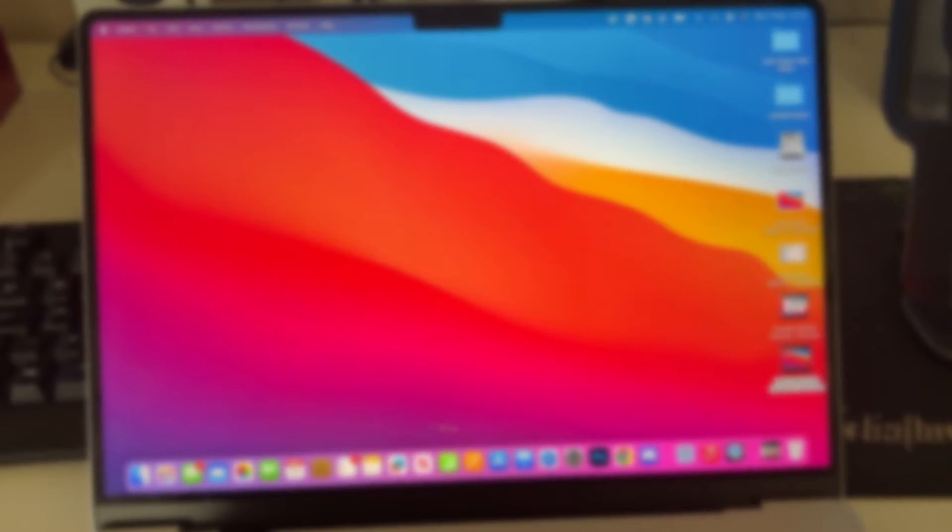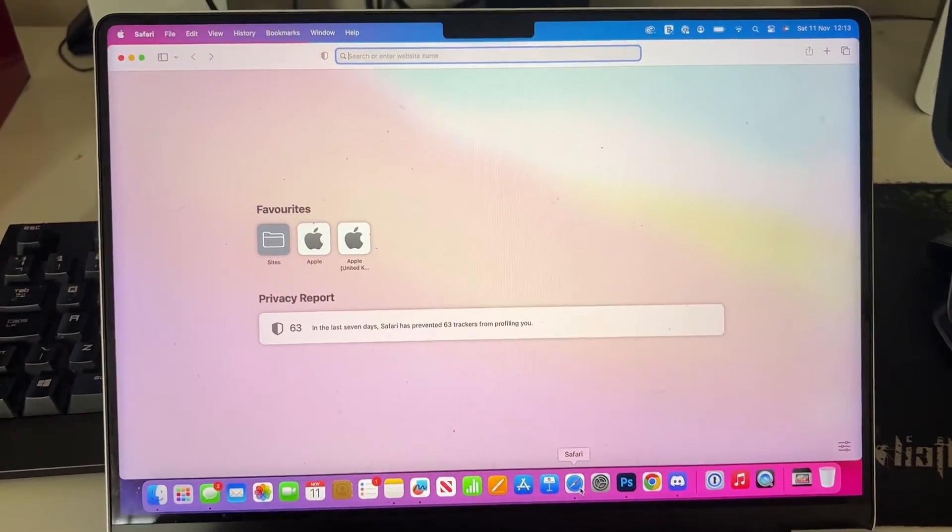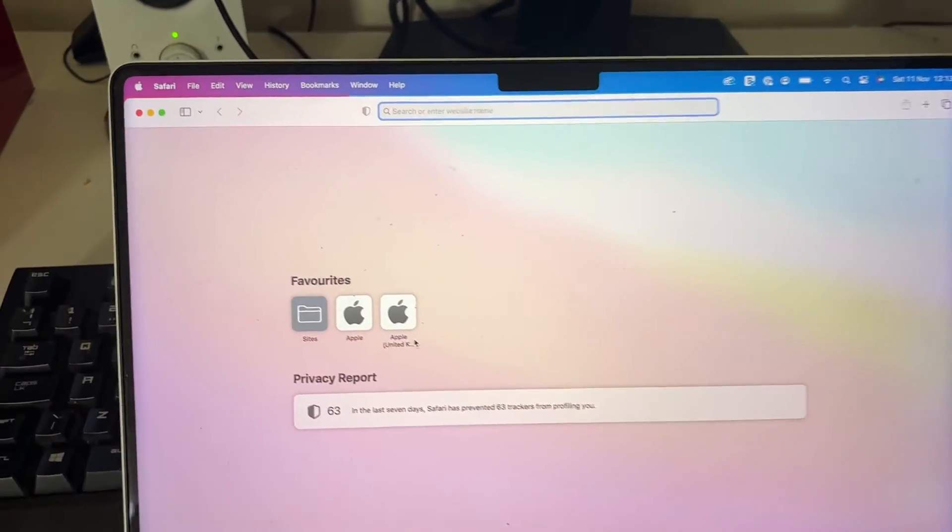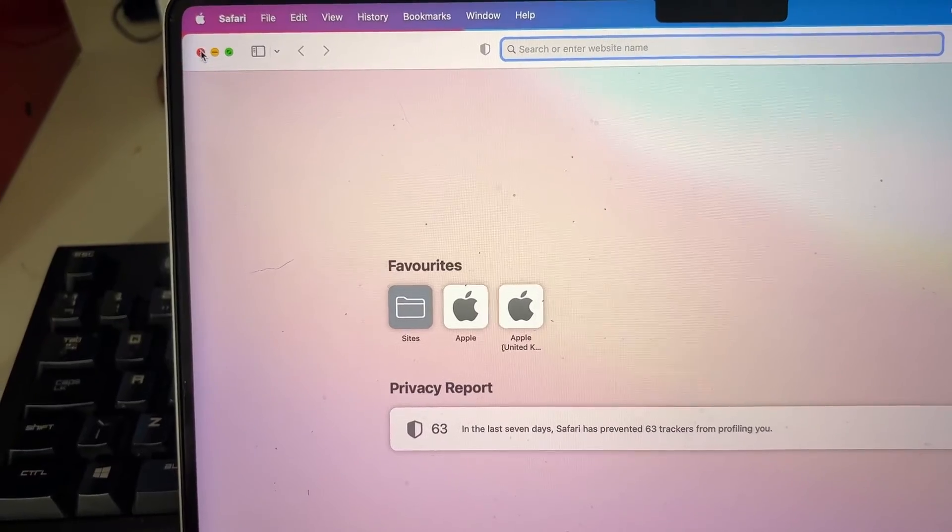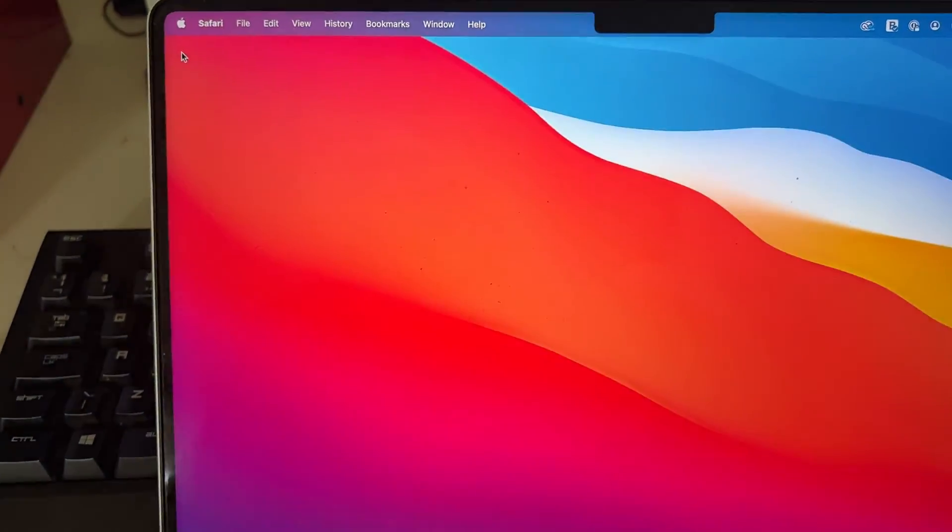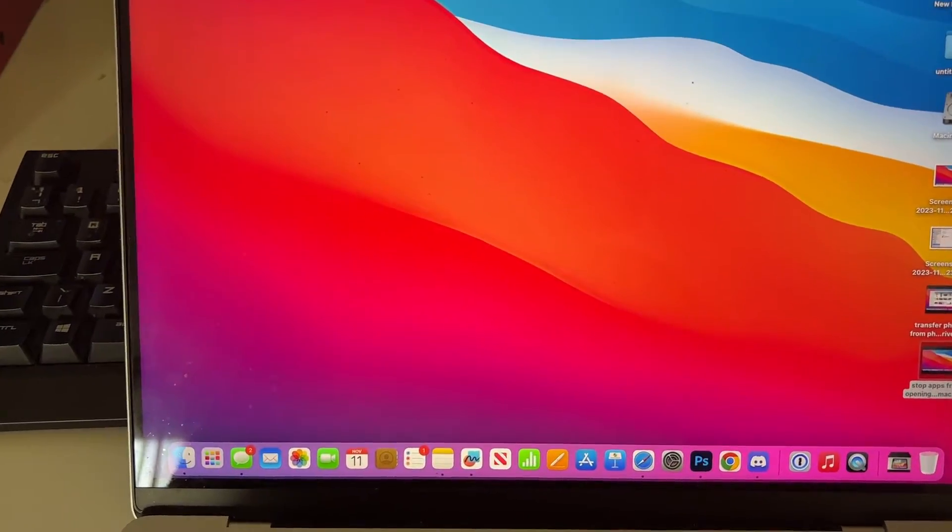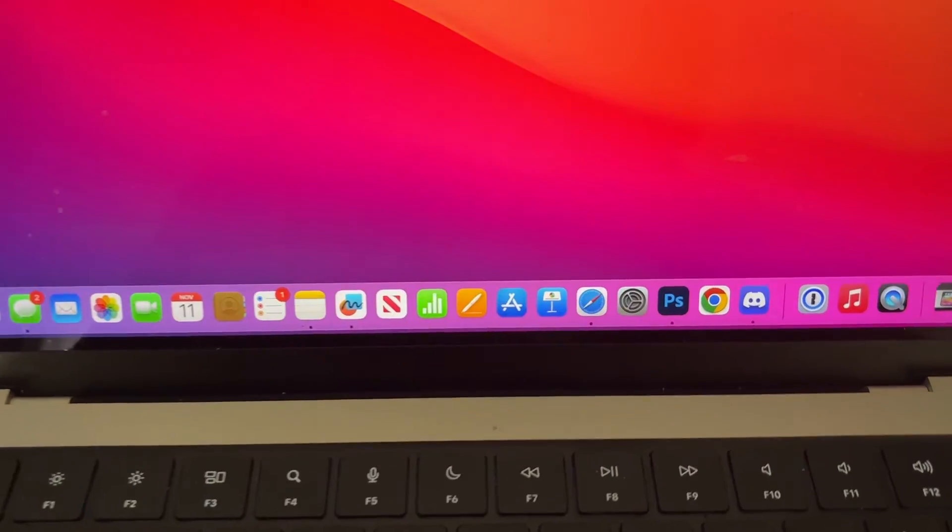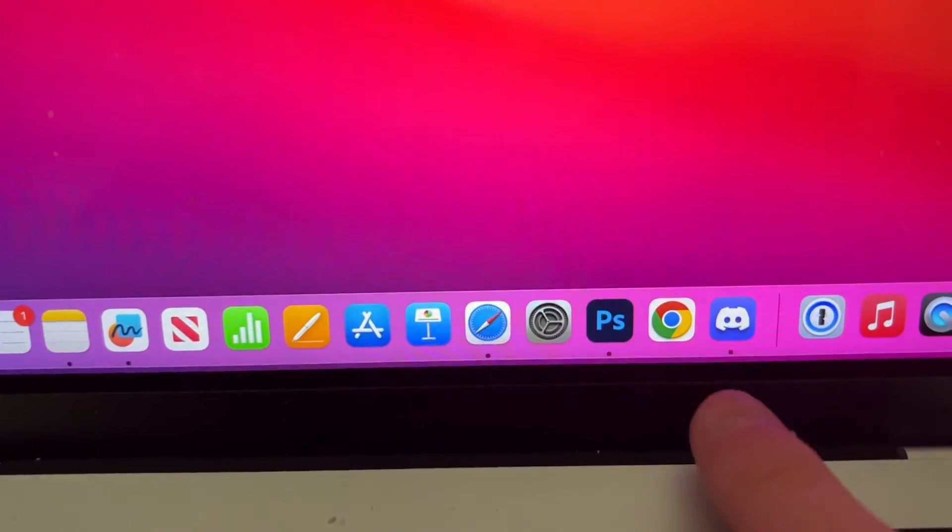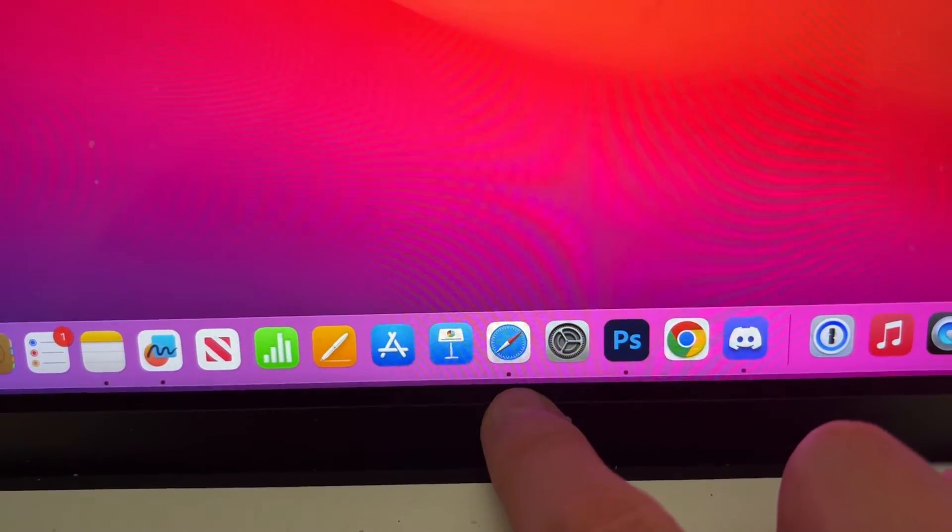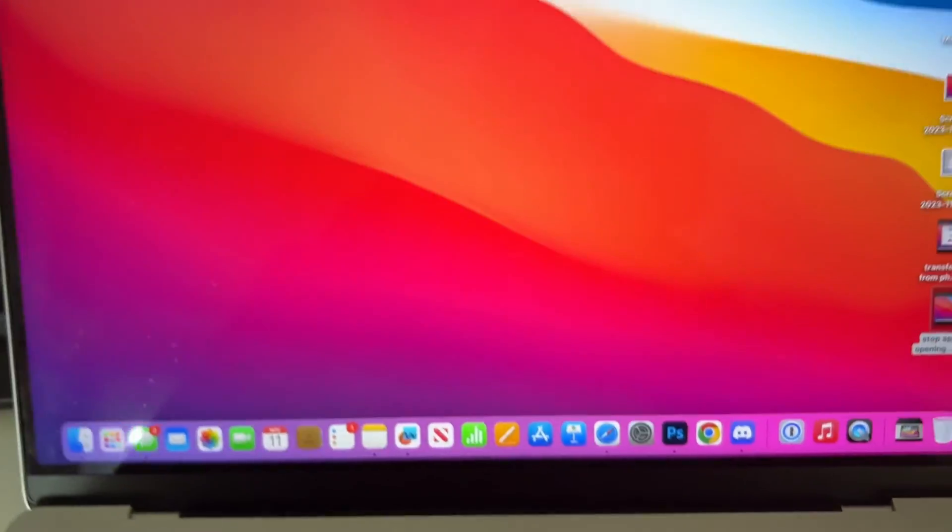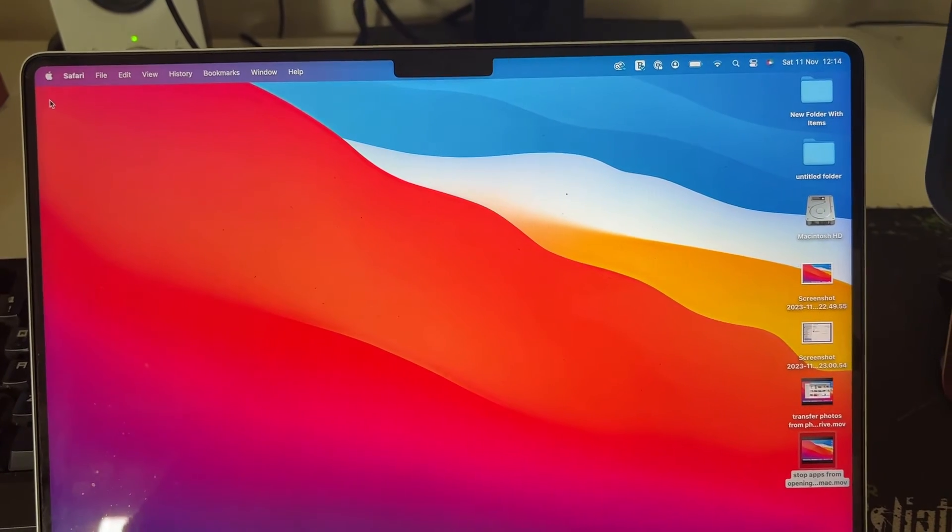Let me open up an app—I'll just open Safari. If I close it by pressing the red X in the top left, that doesn't fully close the app. You can tell because if we look in the dock, there's still a small dot under it, which means the app isn't fully closed.